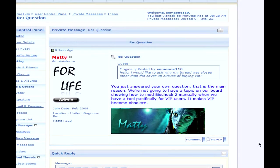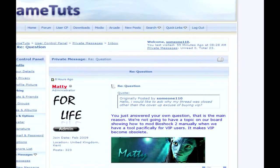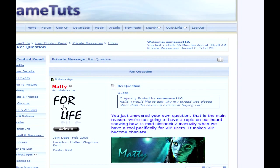They're not going to have a topic on the board showing a mod Bioshock 2 manually when you have a tool specifically for VIP users. So it makes them become obsolete. So basically saying, if a new game comes out and you make a tutorial for it on how to hex edit, and Modio just happens to have a VIP tool for it, then your thread's going to get deleted pretty fast, or locked, or just erased from complete memory. Just a heads up if that does happen to anybody. I'm still a supporter of the site. It's a great site. Definitely Modio, it's a great program.